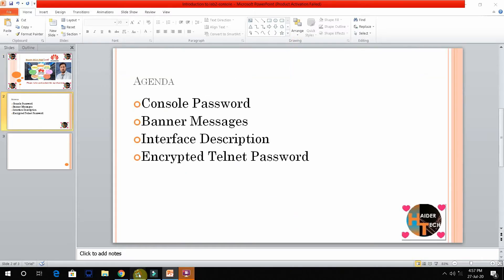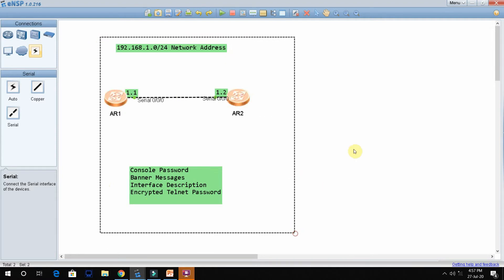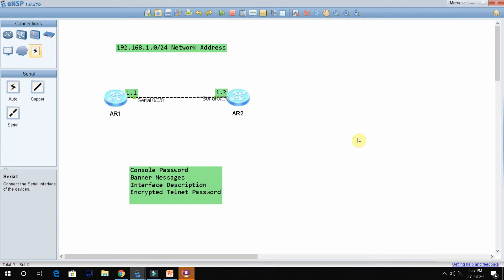So we will jump to the practical now directly. This is our lab — the same lab from the last video. We are going to reuse the same topology because we don't need to design a new one. We need to configure console password, banner message, interface description, and encrypted telnet password, so the same topology can be reused.